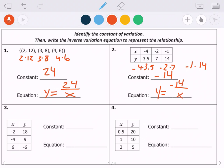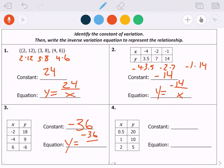If you want to pause the video and try problems 3 and 4, that's what I'd suggest. For number 3: negative 2 times 18, negative 4 times 9, and 6 times negative 6 all multiply to negative 36, so the equation is y equals negative 36 over x. For number 4: 0.5 times 20, 1 times 10, 2 times 5 all multiply to 10, so the equation is y equals 10 over x.